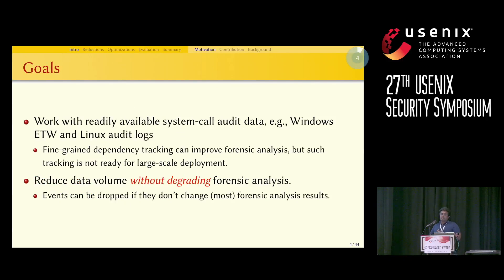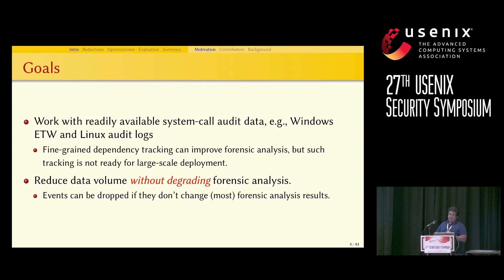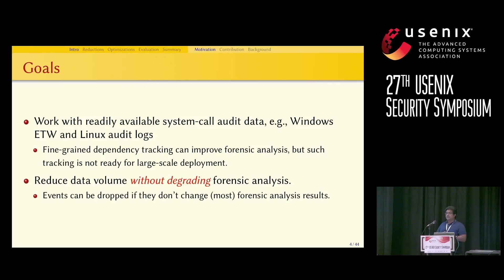Our goal is to work with readily available system audit data, such as Windows ETW and Linux audit logs. Even though fine-grained dependency tracking can improve forensic analysis, such tracking is not feasible in a large-scale deployment, as there could be hundreds of benign applications running in the system, making instrumentation unfeasible.